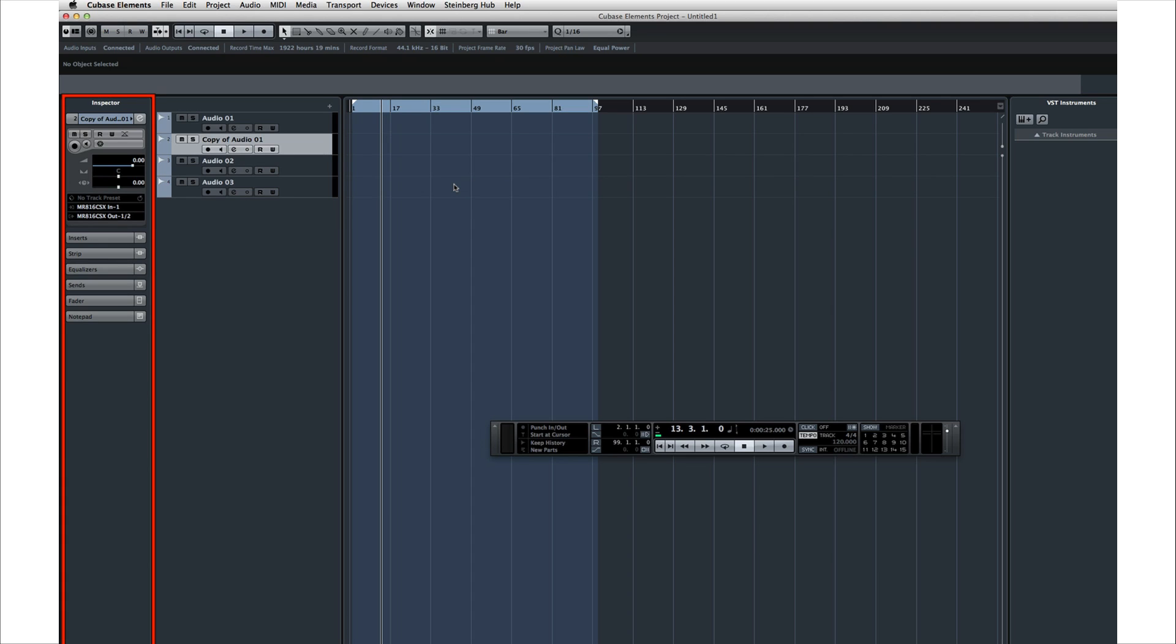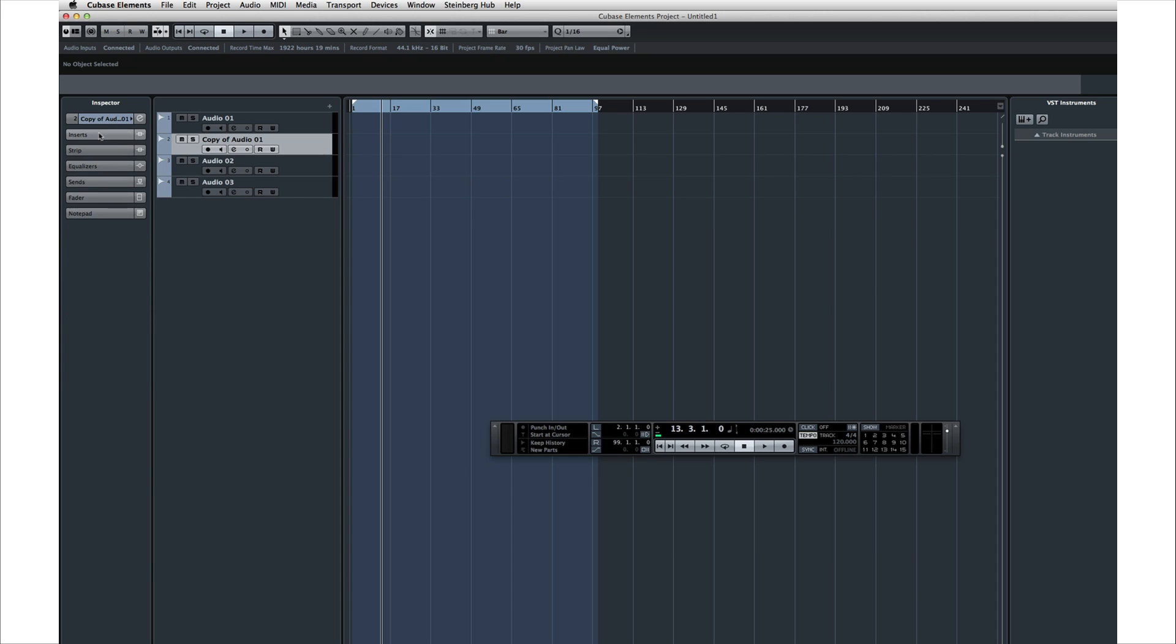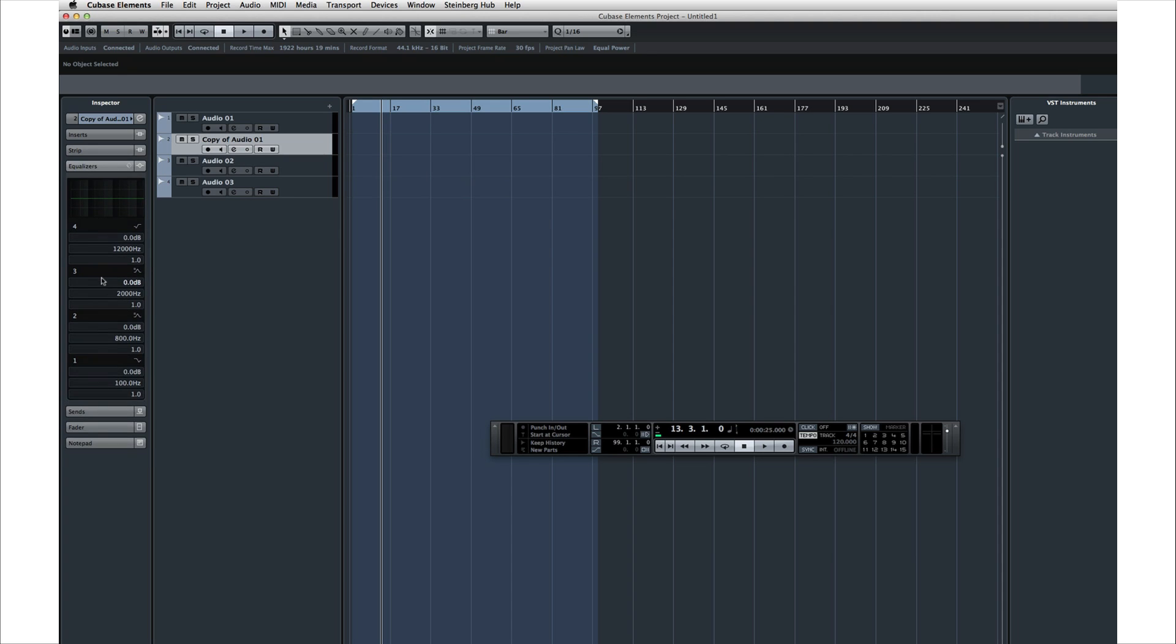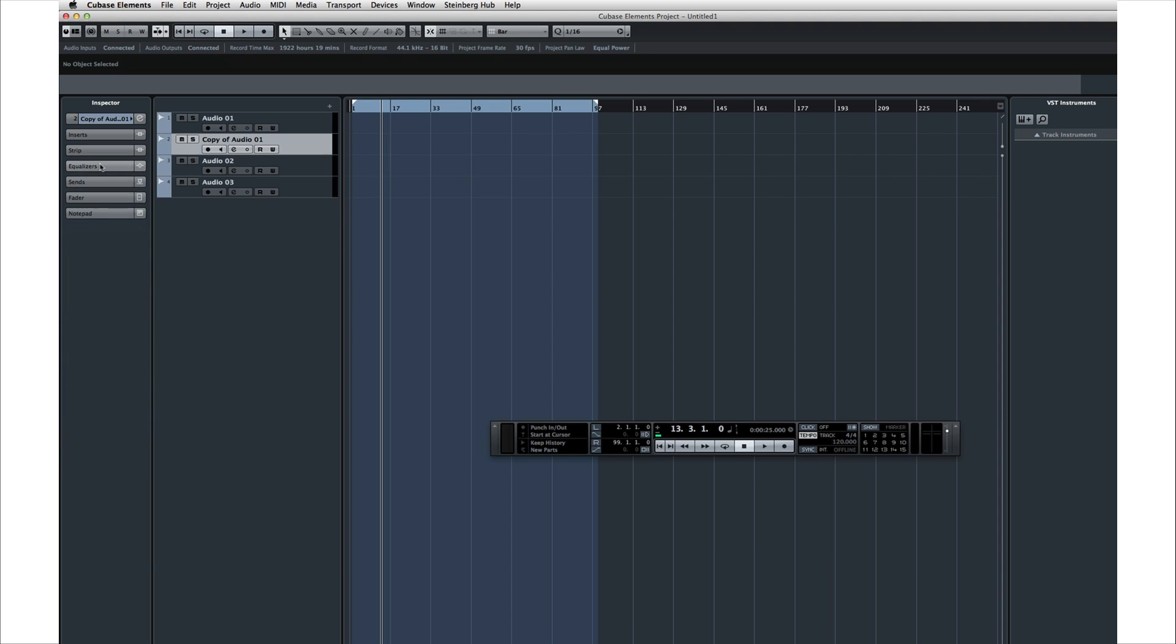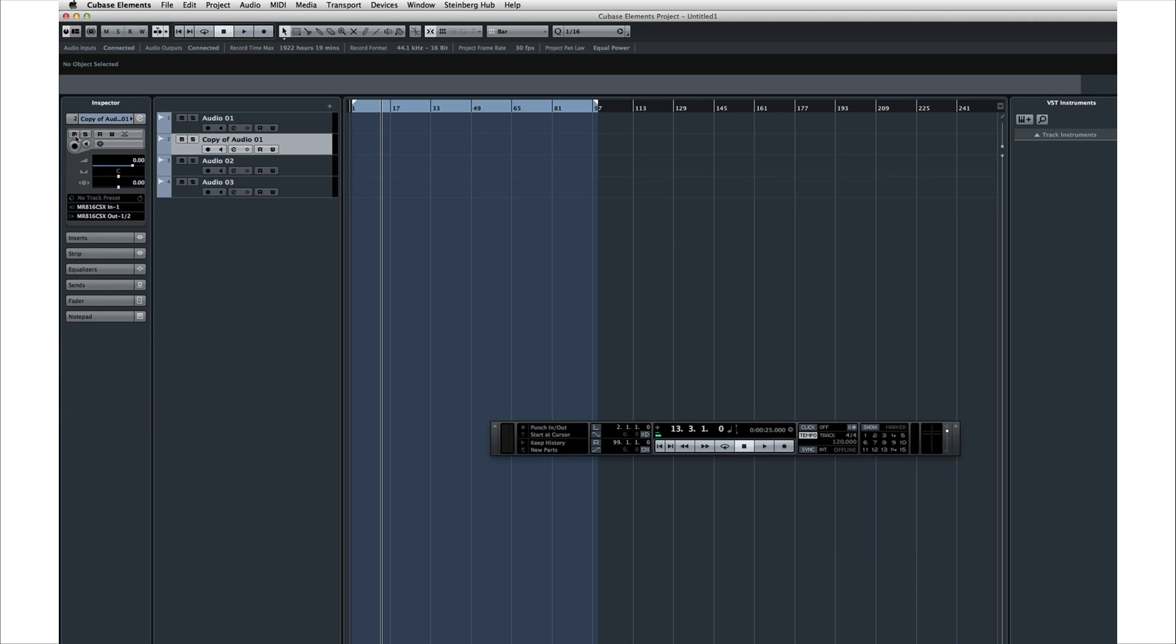At the left edge of the project window is an area called the Track Inspector. The Inspector provides quick access to the controls and settings for that track. The functions are organized under collapsible tabs. To open a tab, click on it. To close the tab, click on it again. Some Track functions are duplicated in multiple locations.